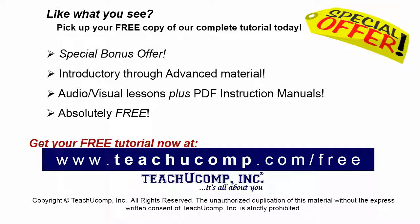Like what you see? Pick up your free copy of the complete tutorial at www.teachucomp.com forward slash free.